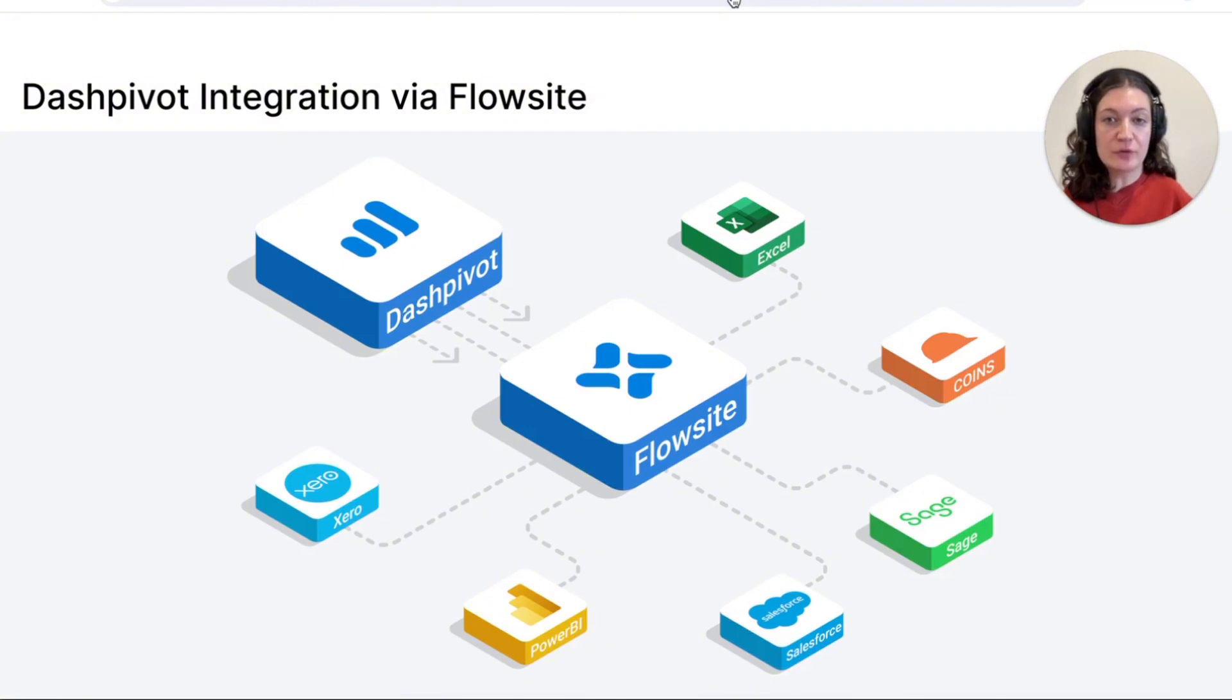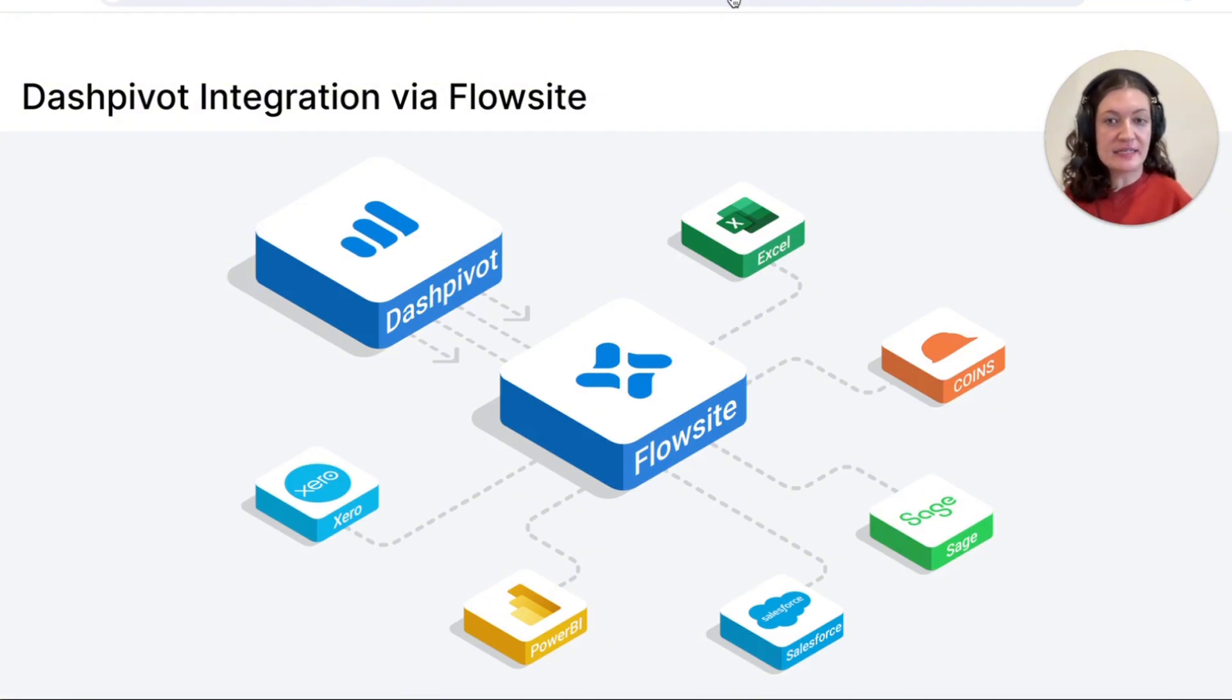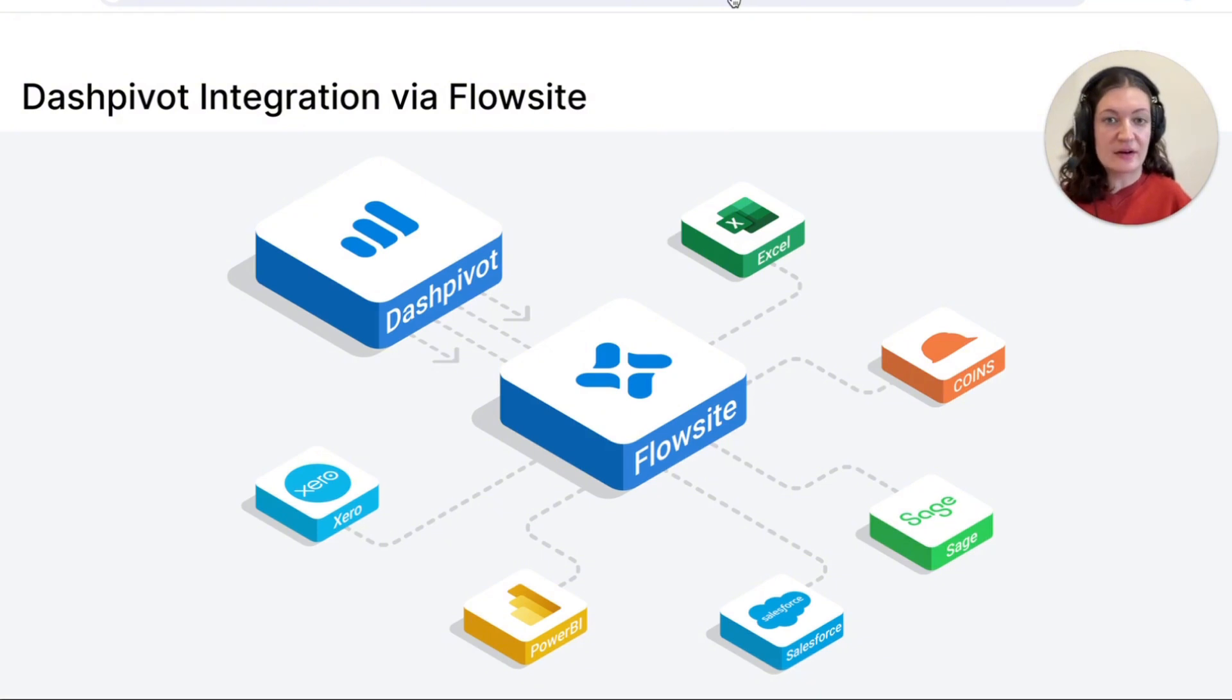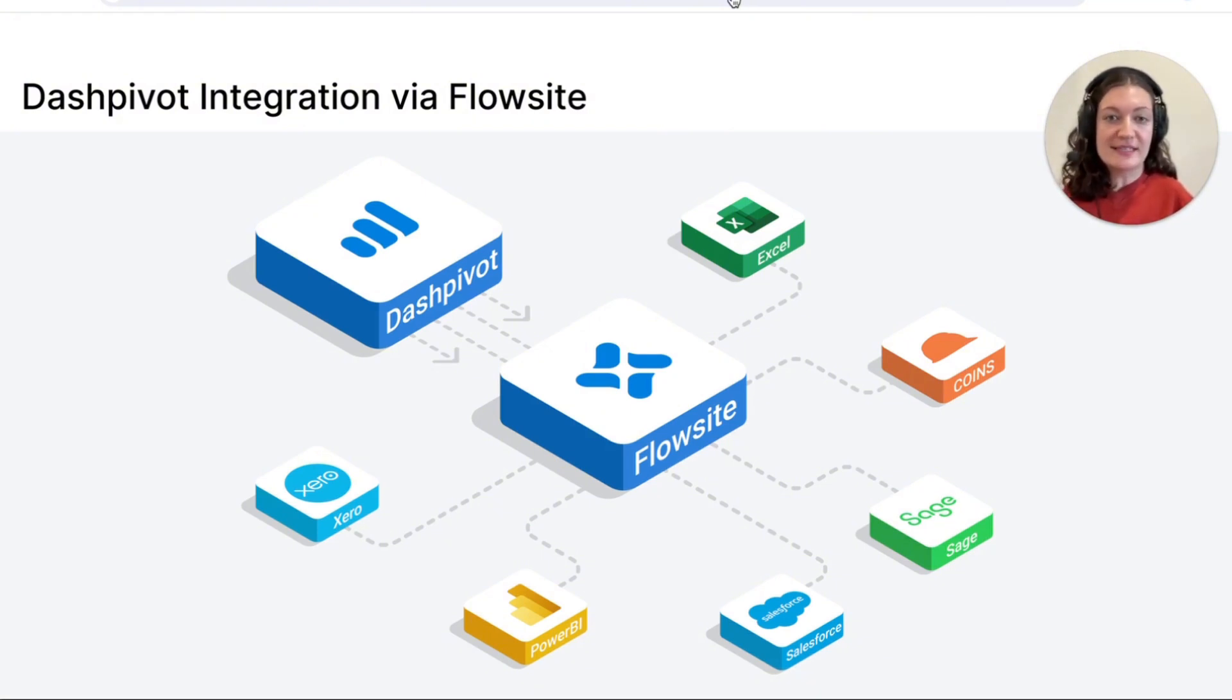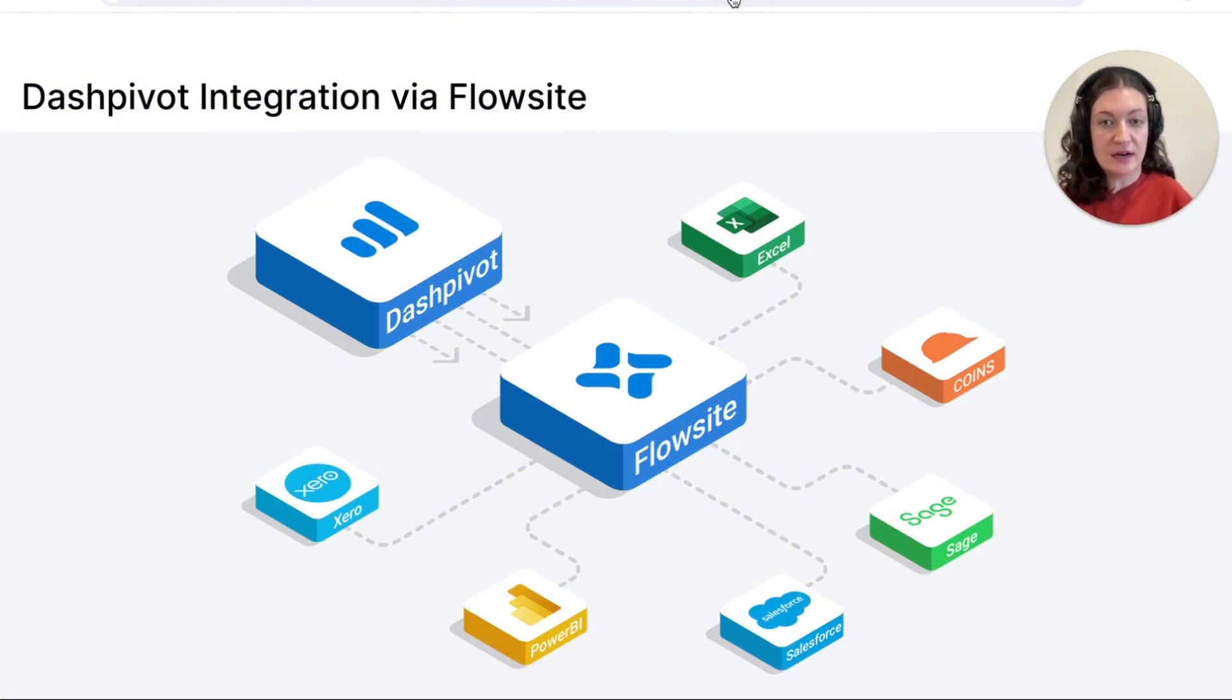Dashpivot can also be used for many other use cases and data can be synced to external tools such as Power BI, Excel, Xero etc. using our integration product Flowsite. With this, you can seamlessly transfer your briefing data from Dashpivot to your preferred data analytics or other tools.